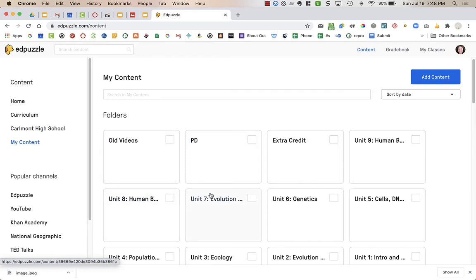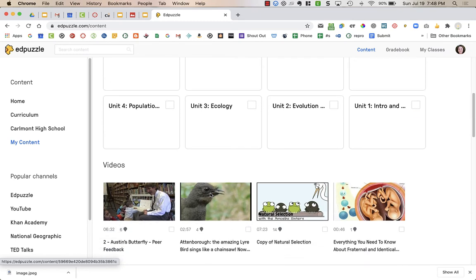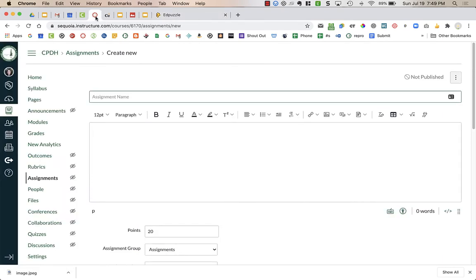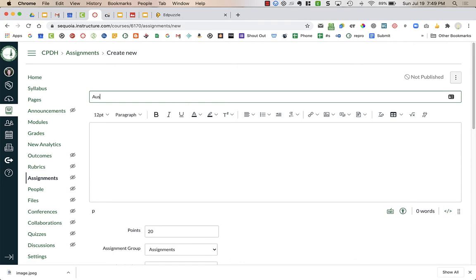So just make sure you have a video created. I'm going to use this video here, Austin's Butterfly, on peer feedback in my example. So what I'm going to do is go over to Canvas, and I am going to write an assignment title.